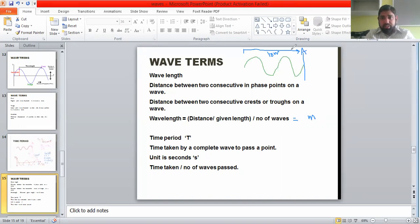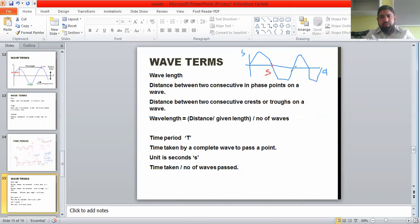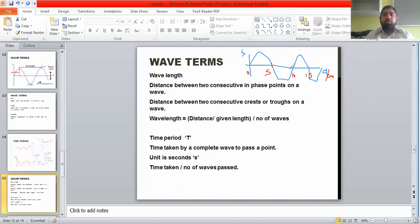If a waveform is given — a graph of displacement of particles against distance covered by the wave — and a scale is provided such as 0, 5, 10, 15, 20 in centimeters, you can find the wavelength from this waveform. The length of one complete wave according to the scale is 10 centimeters, so the wavelength is 10 centimeters. This is how you measure wavelength from a displacement-distance graph or waveform.